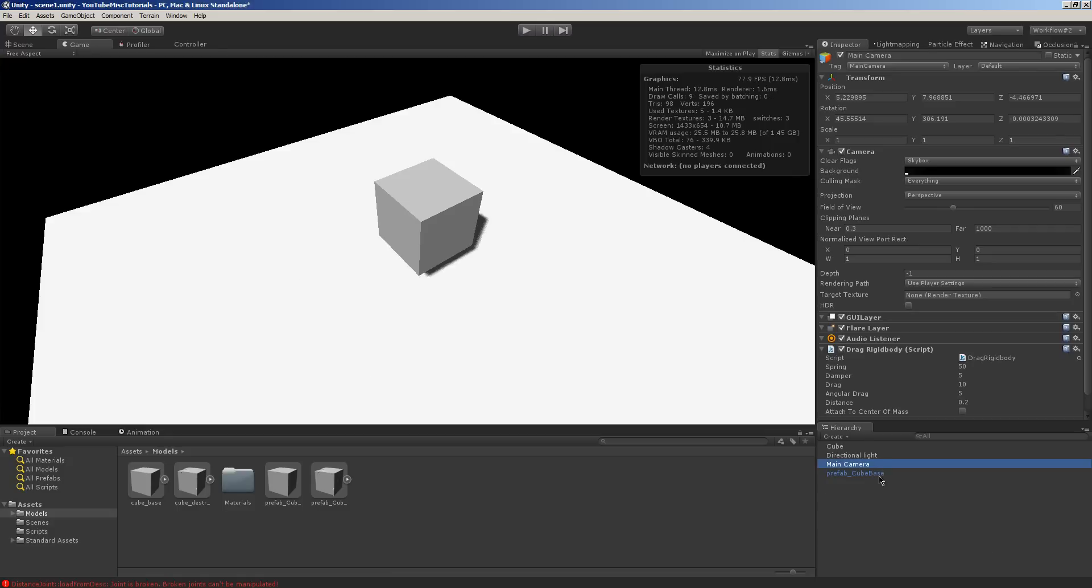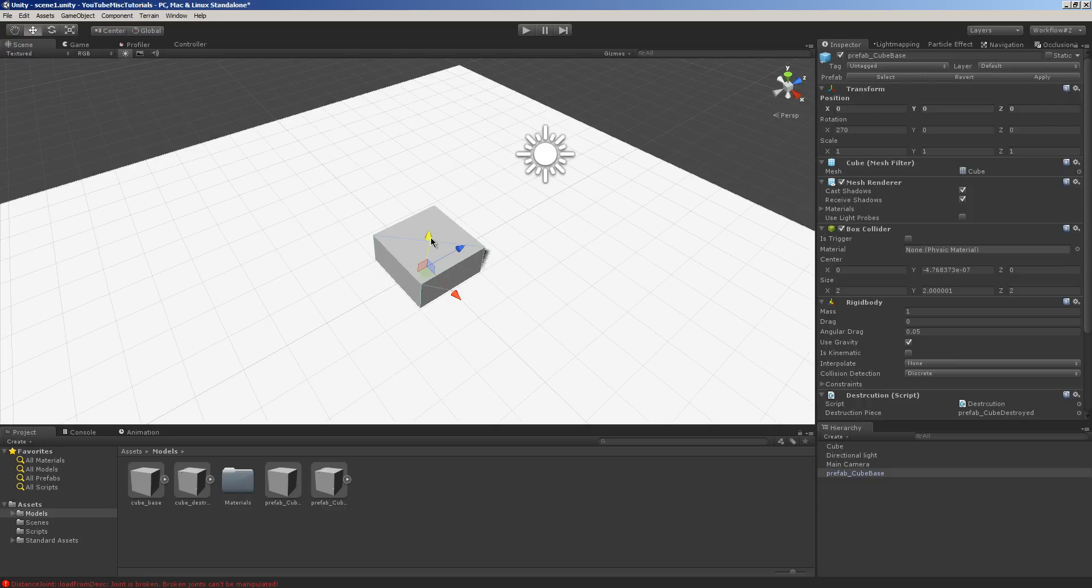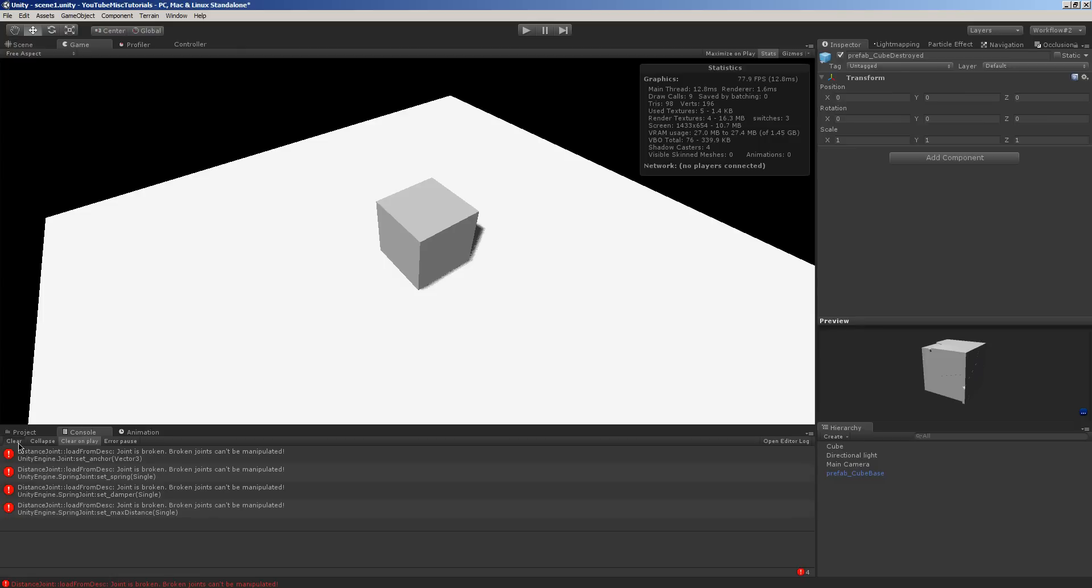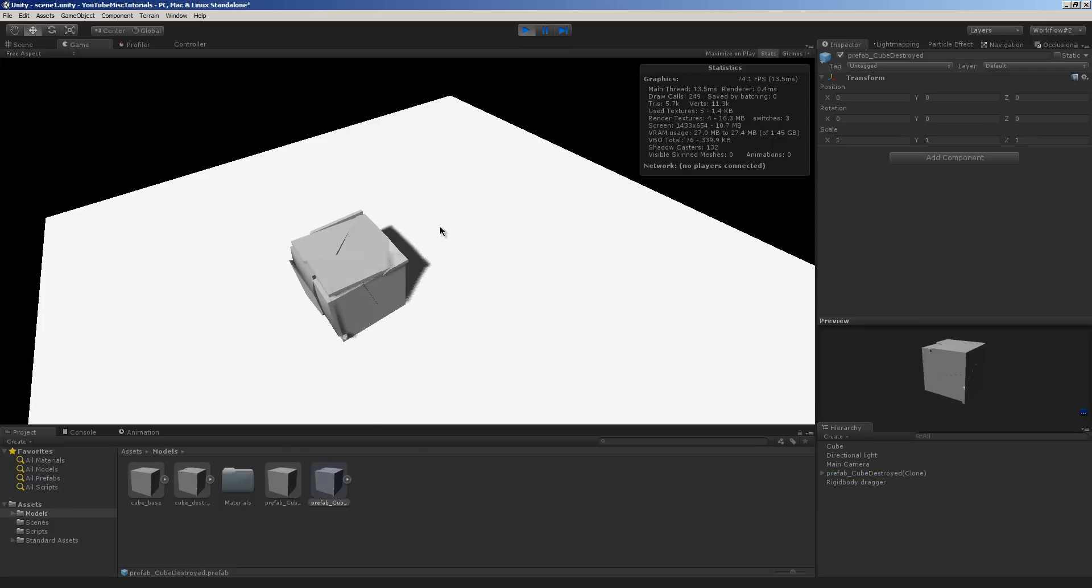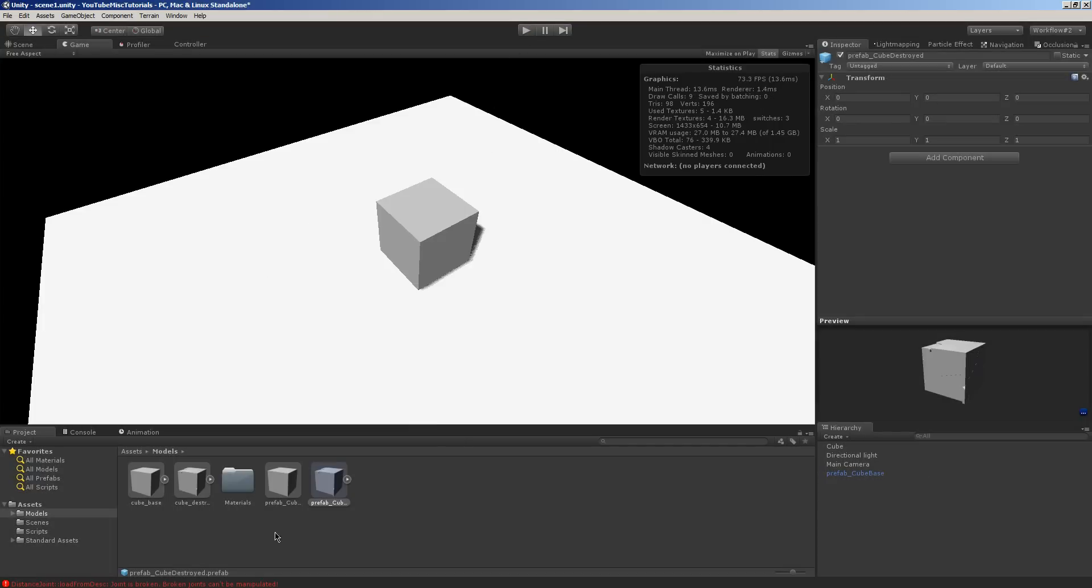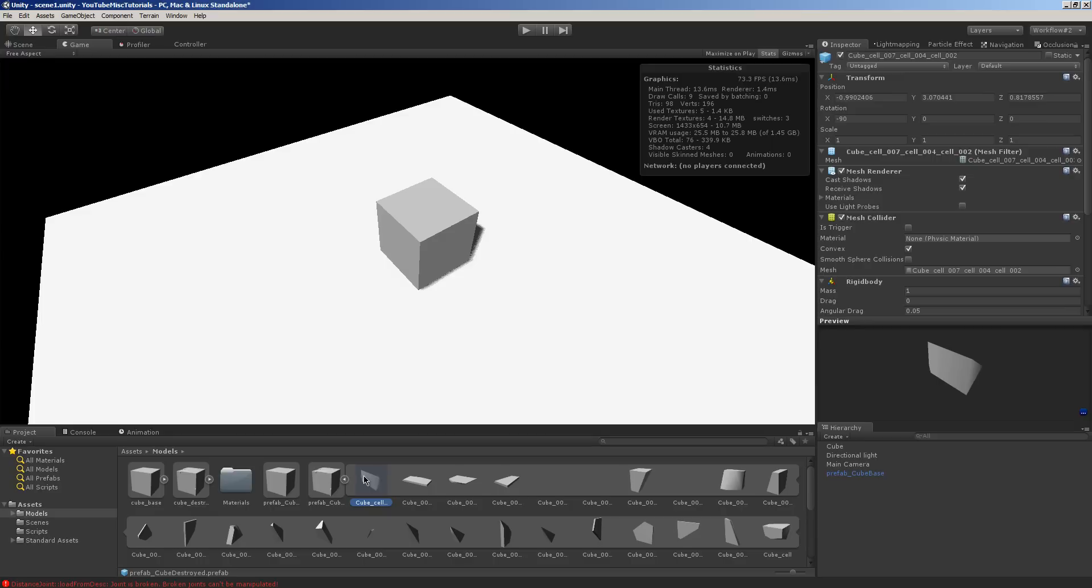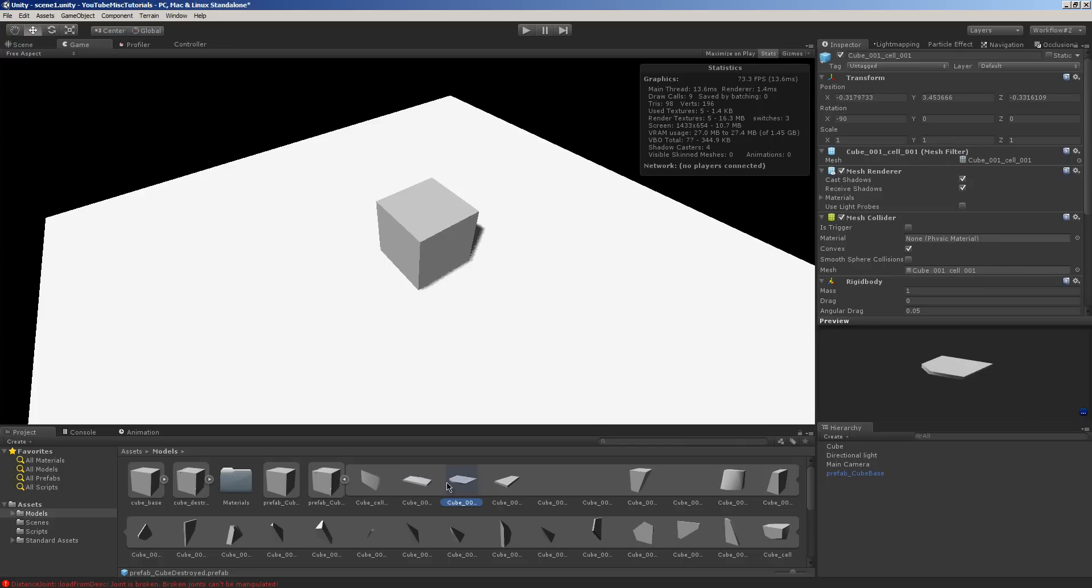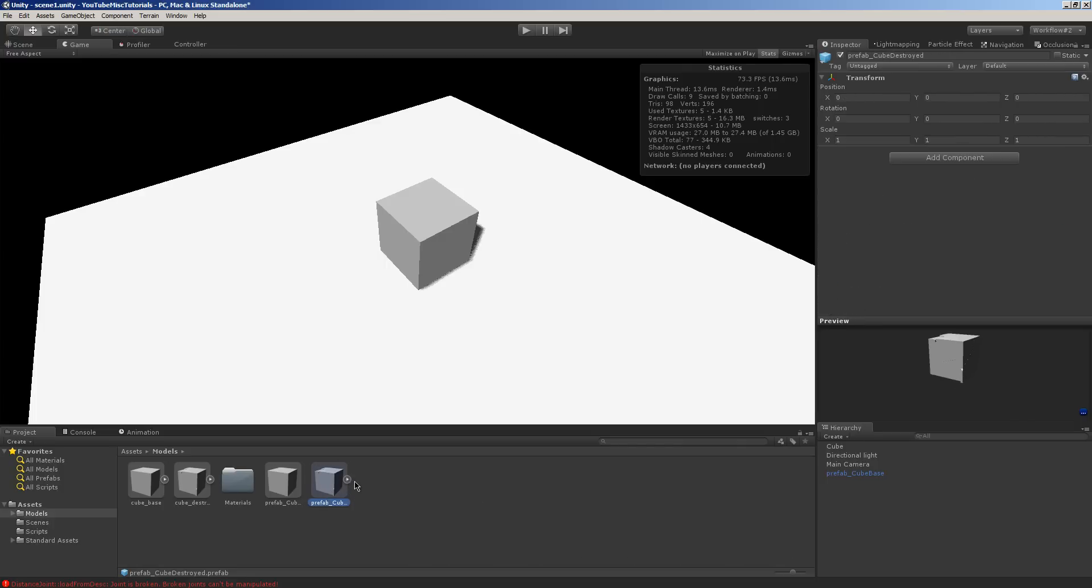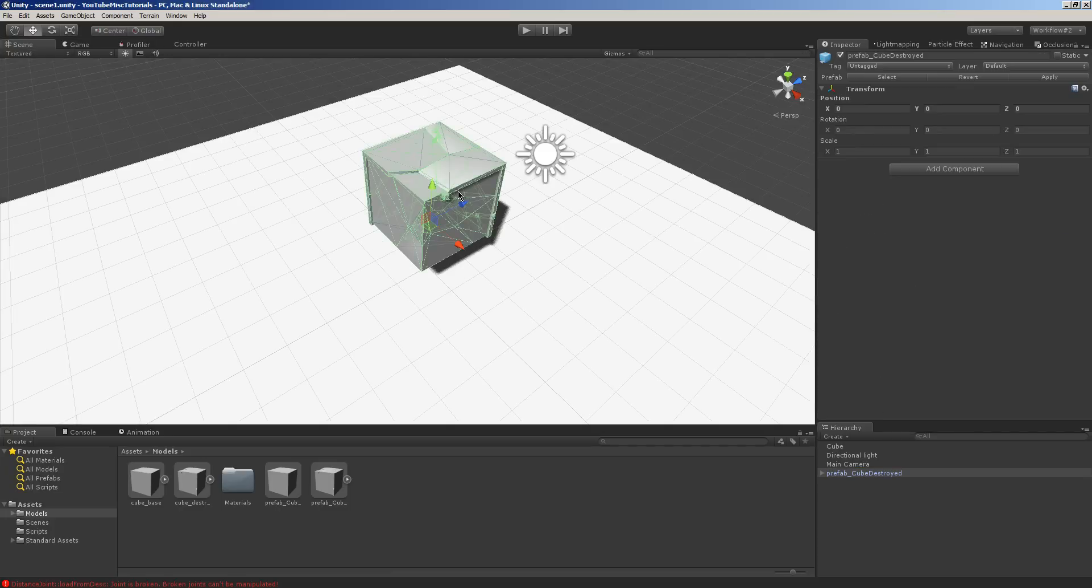I have no idea why it did that. We'll hit apply. Probably has something to do with the offset, I believe. Yes, it does. Well, it has something to do with each of these individual... So you could go through and reset each and every single one of these. Actually, you know what? For the sake of fixing this before the tutorial, I'm going to pause this real quick.